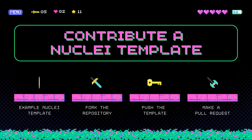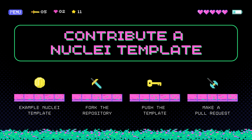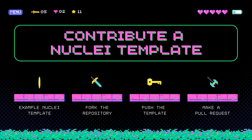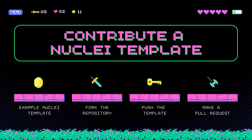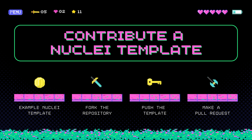In today's video, we're going to help you contribute your first Nuclei template to the public repository of Nuclei templates. Once your contribution is accepted, not only will you be able to brag to all of your friends and colleagues that you are a Project Discovery contributor, but your work will also be used by tens of thousands of security engineers to run millions of scans every month, and you'll be doing your part to help fulfill Project Discovery's mission to democratize security.